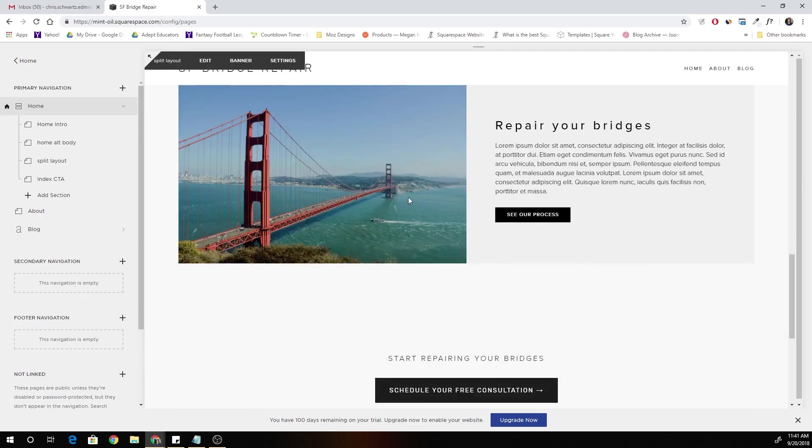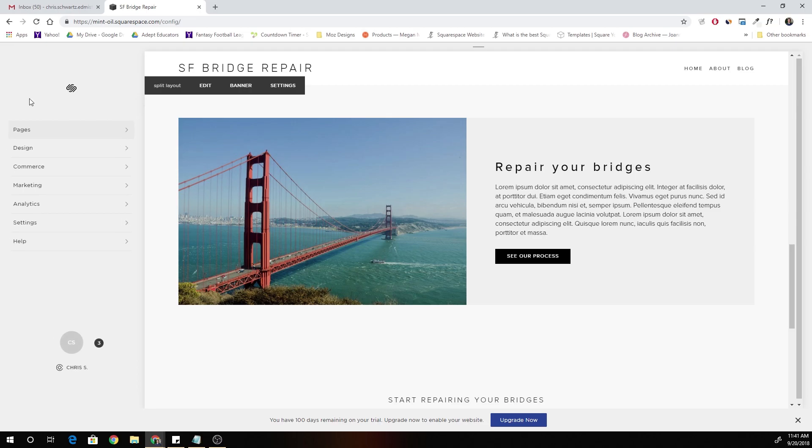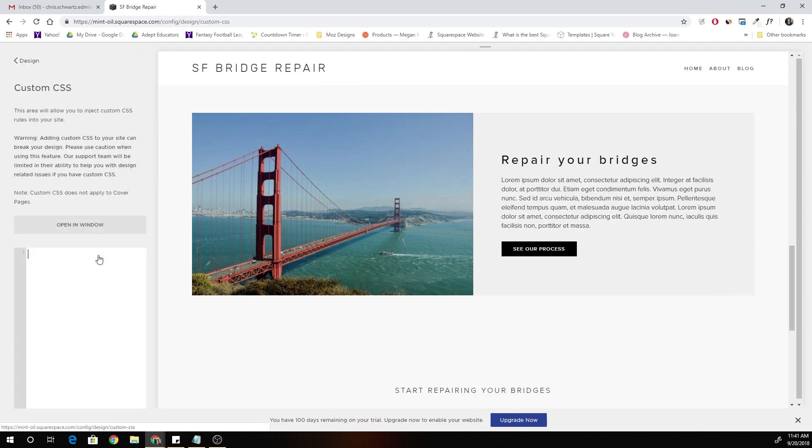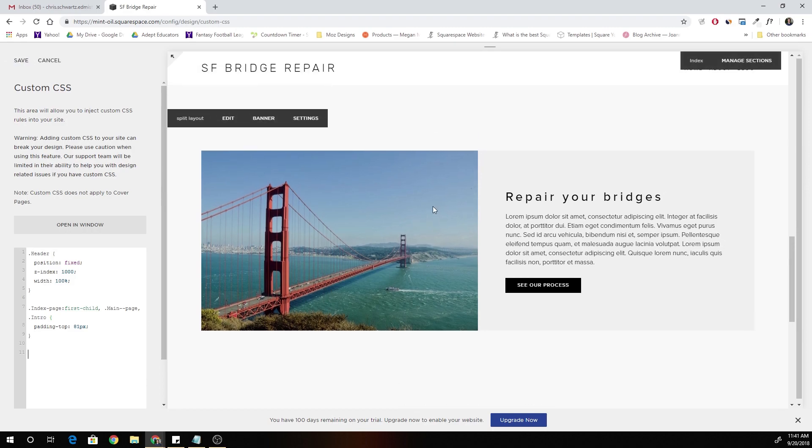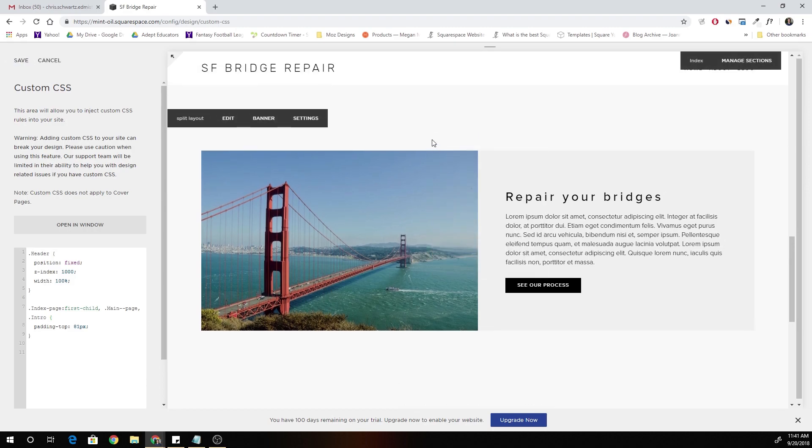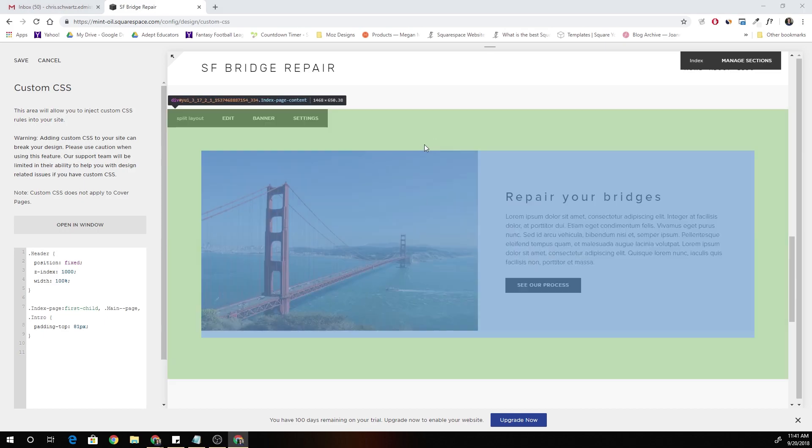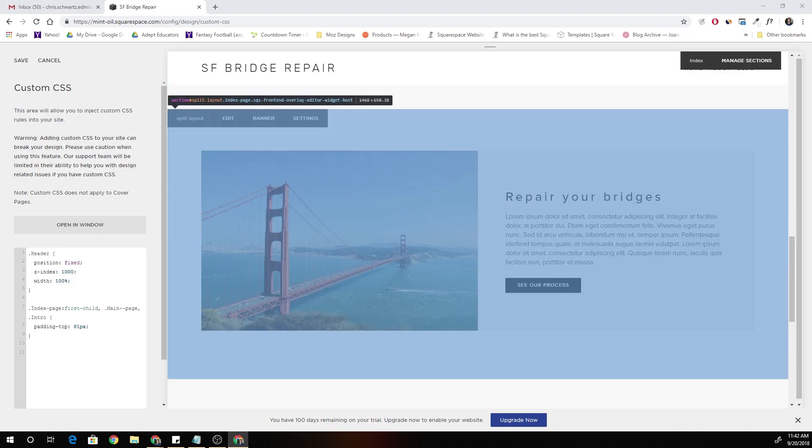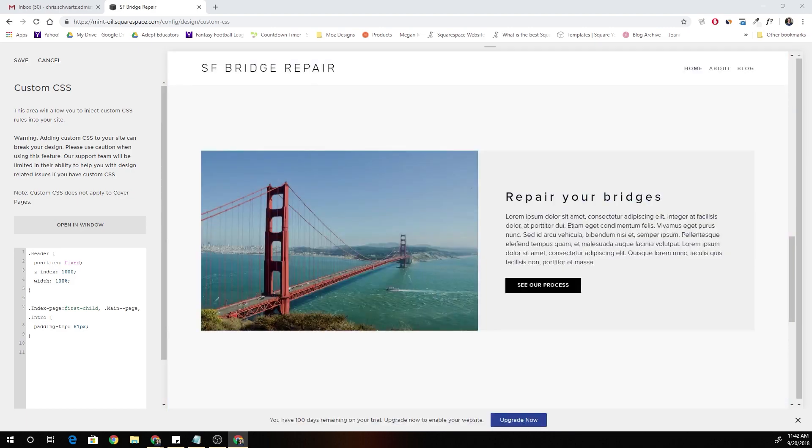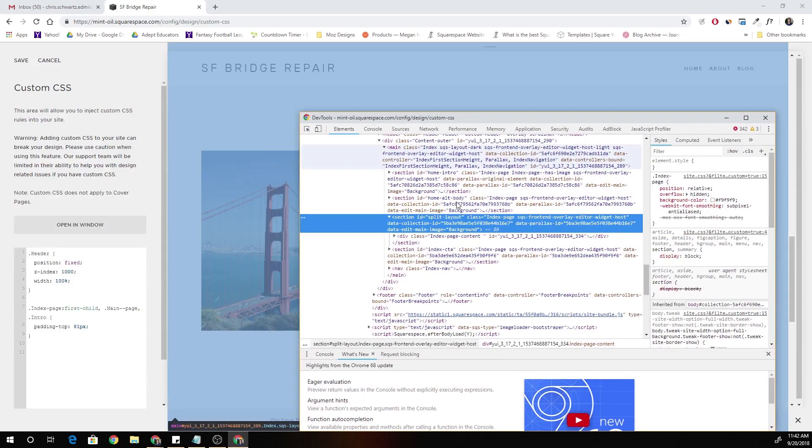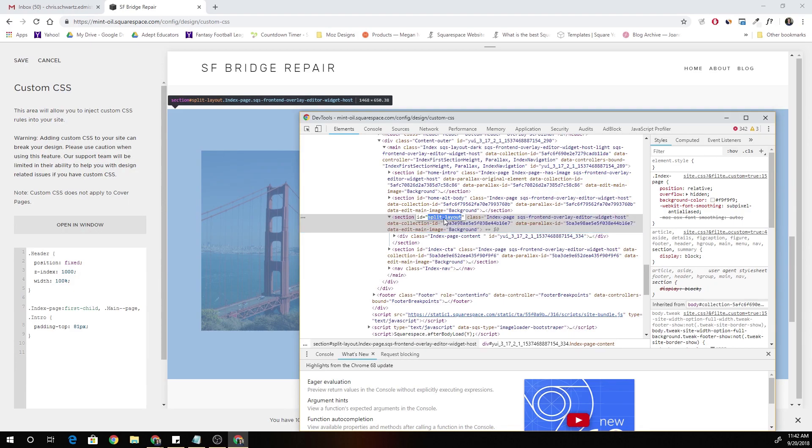Okay, so how do we actually make this full width? We're going to have to add custom CSS. So go to design custom CSS. And the first thing that we want to do is target our split layout section. So every time you name a new index section, it creates a section ID called whatever you named the section. So for example, I named mine split layout, so it creates a section ID of split layout.